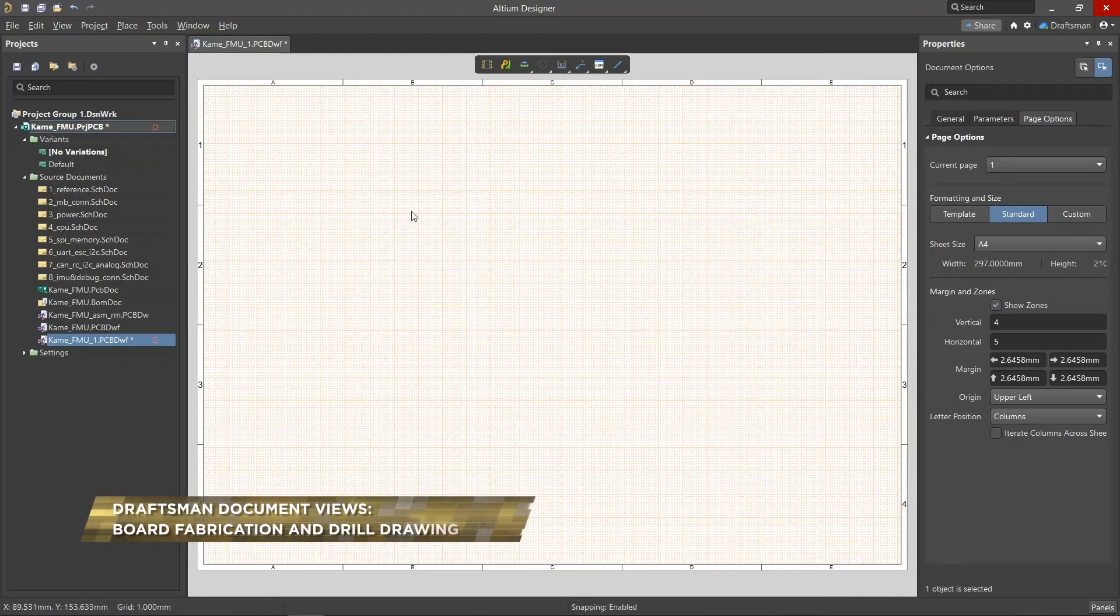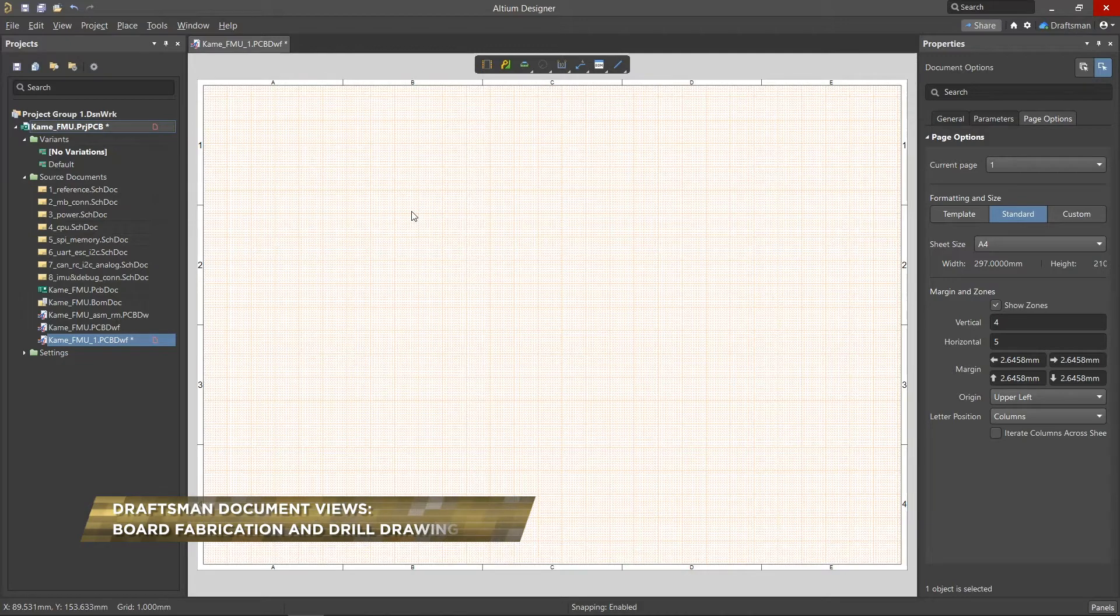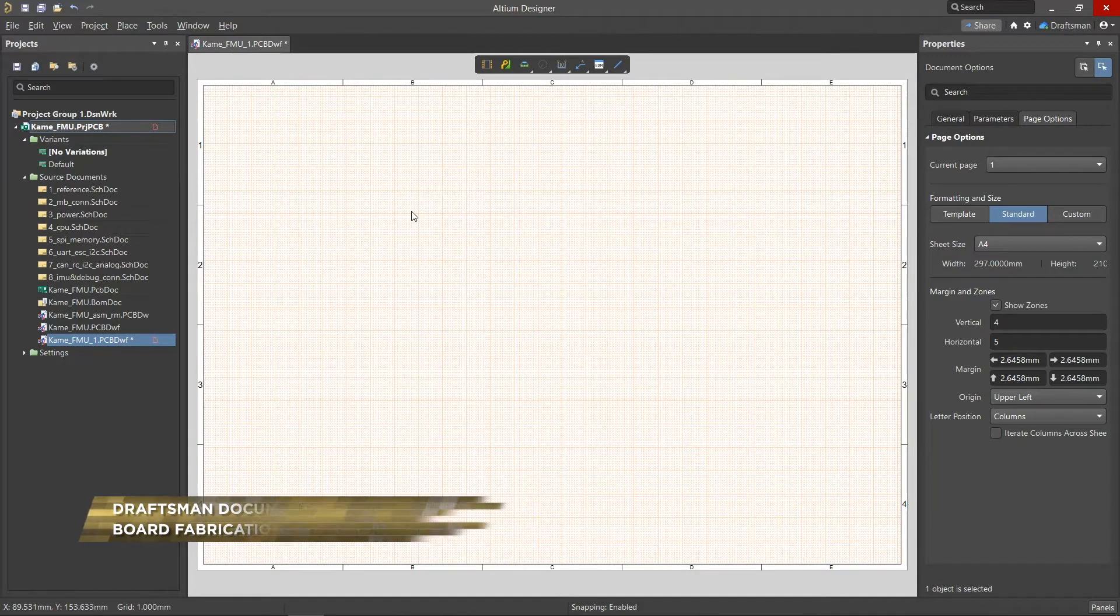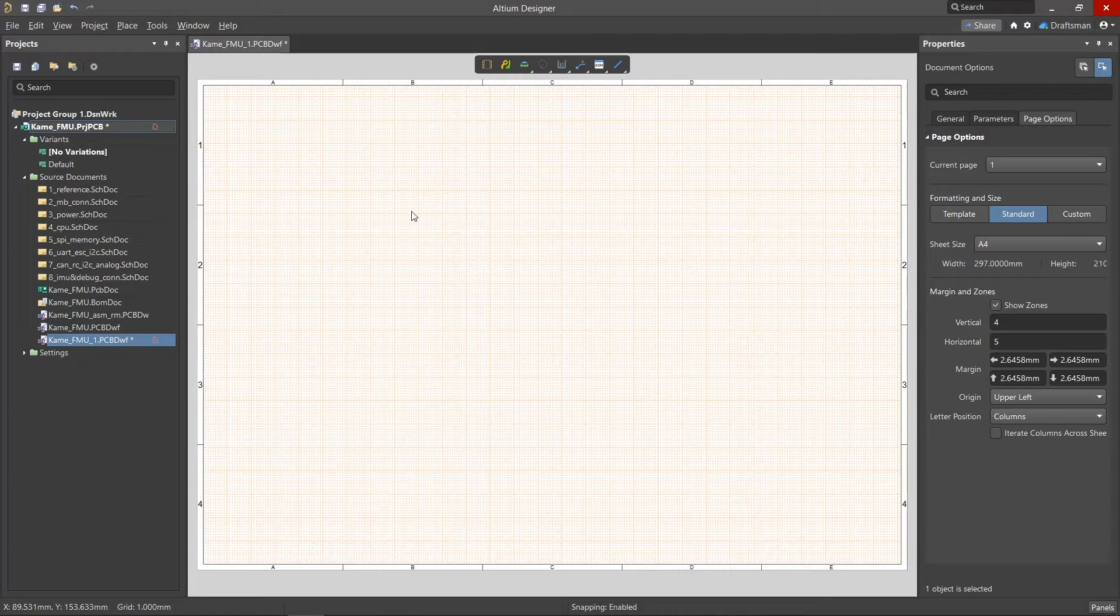The Draftsman document can be looked at as an alternative or an additional feature to creating project documentation. It offers the automated placement of assembly and fabrication drawings and includes a wide range of manual drawing tools. So let's see how we can use it to create a fabrication drawing.